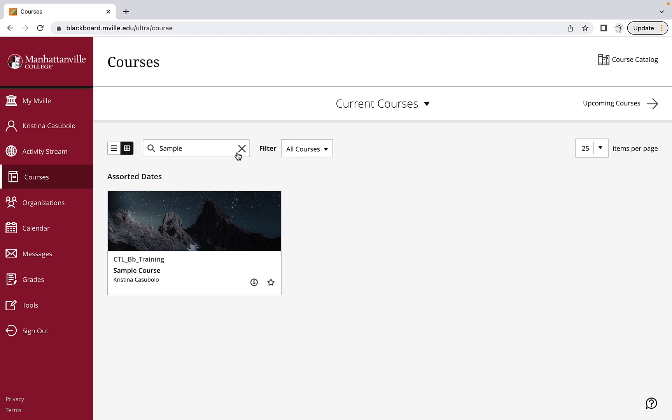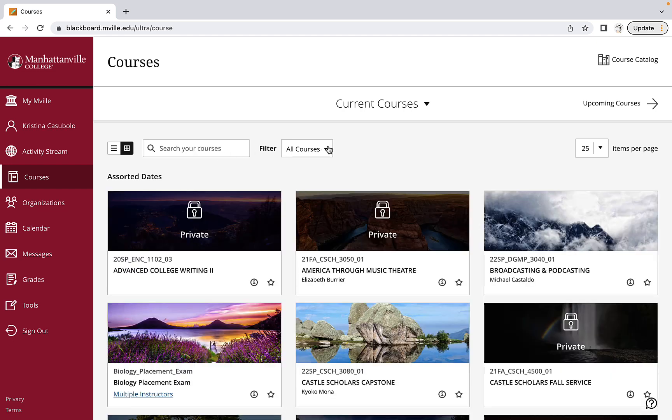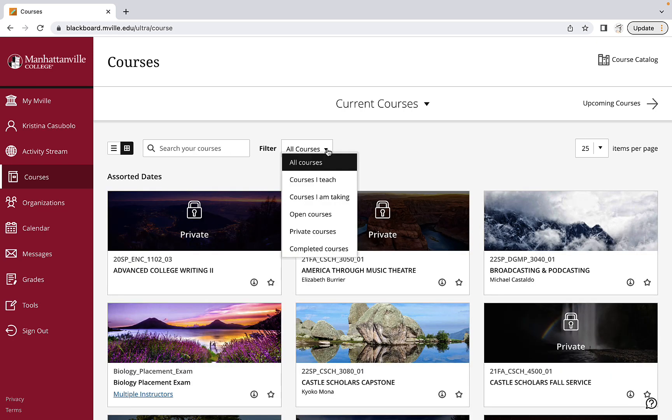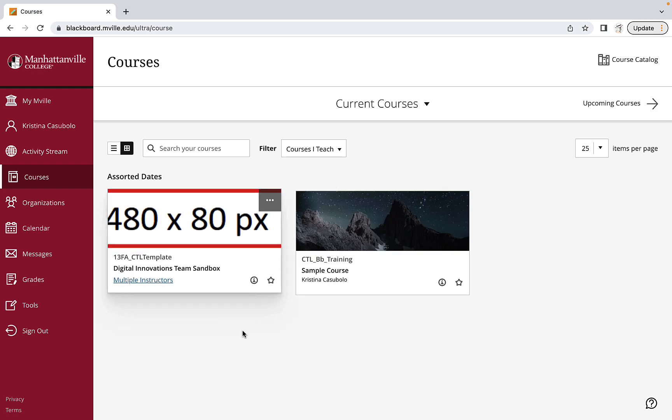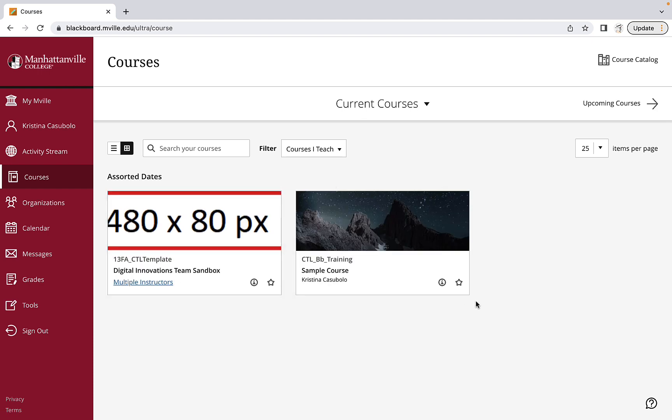Finally, you can filter your courses. If you're looking for courses you currently teach, go to the all courses drop-down menu, click on it, hover over courses I teach, click on that, and all the courses you teach will appear.